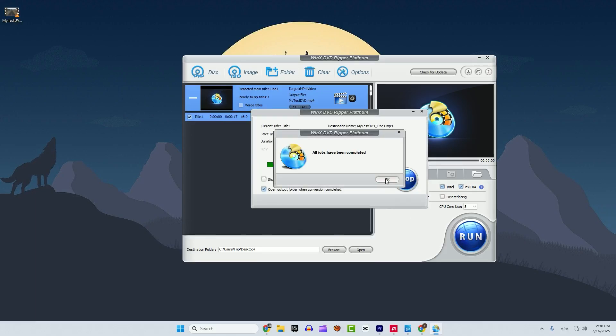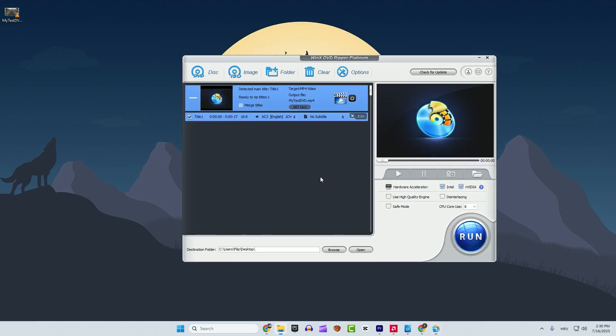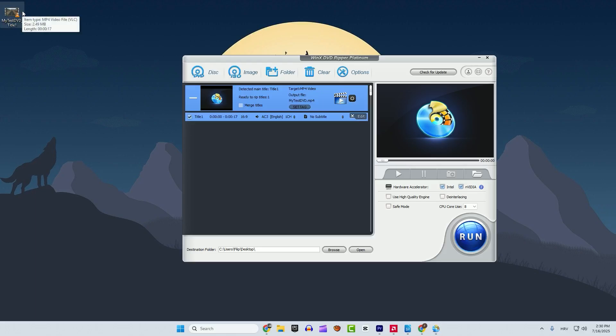And after all jobs have been completed you can see on the left side if I go alt and enter to see the properties. You can see the format here MP4.